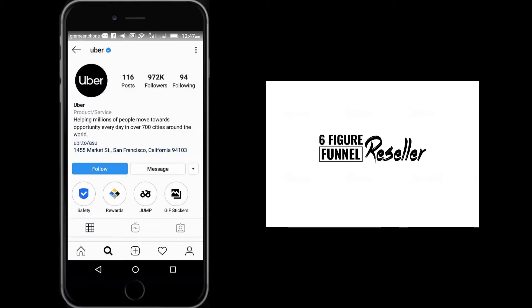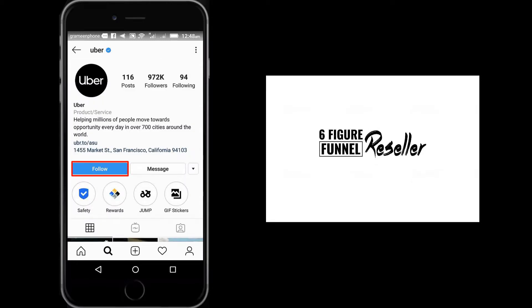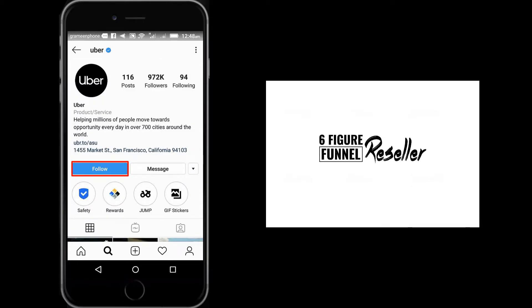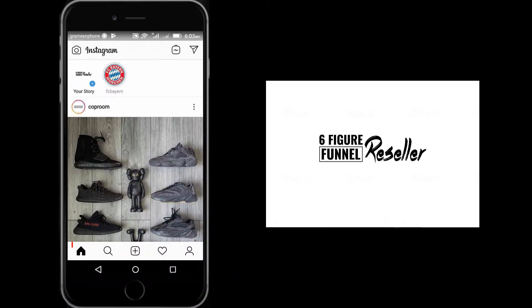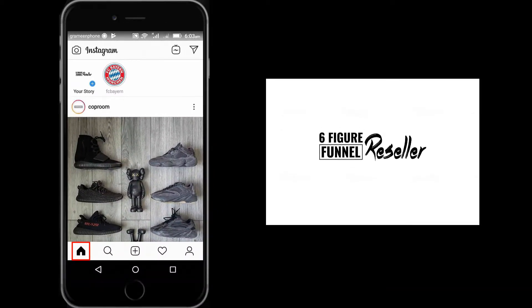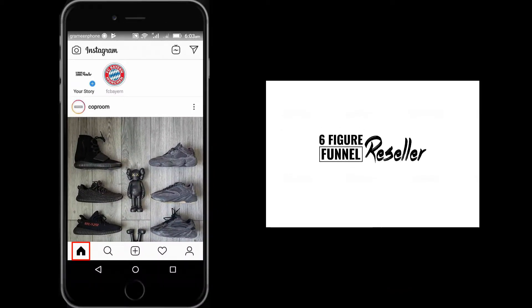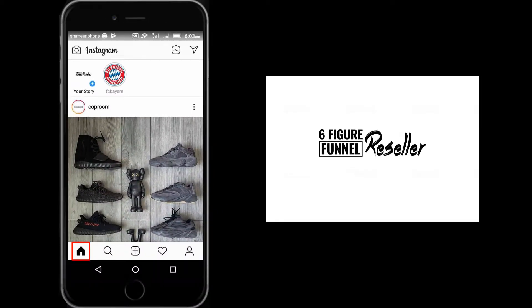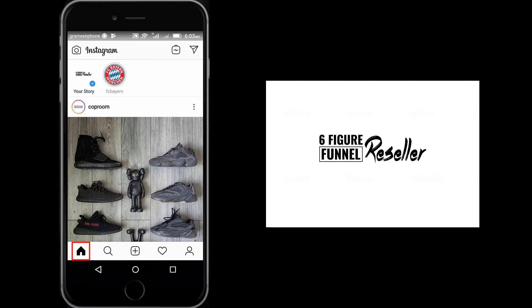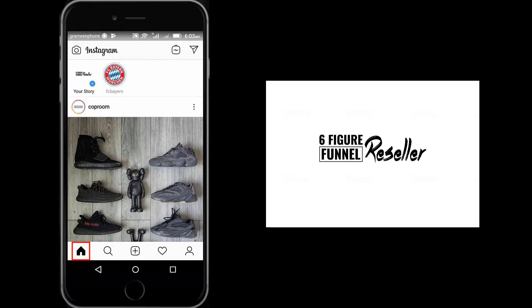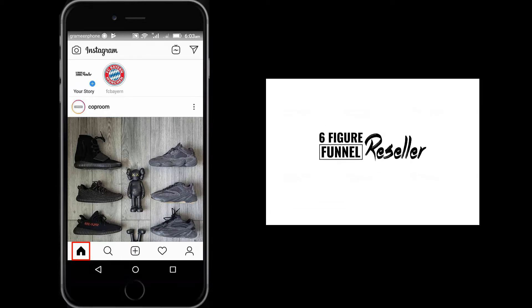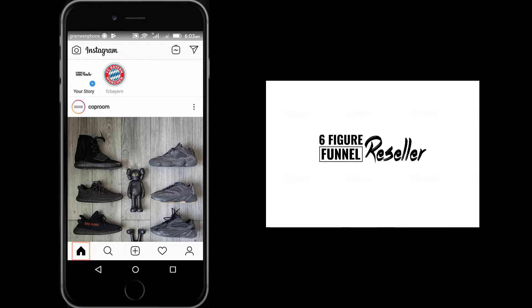See this home icon. It's called the home page. If you follow someone, their posts will appear in your home page. Also, if you post something, it will appear in the home page. If someone followed you, they will see your posts in their home page.